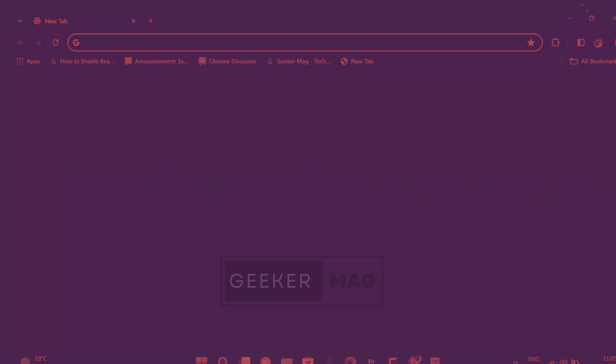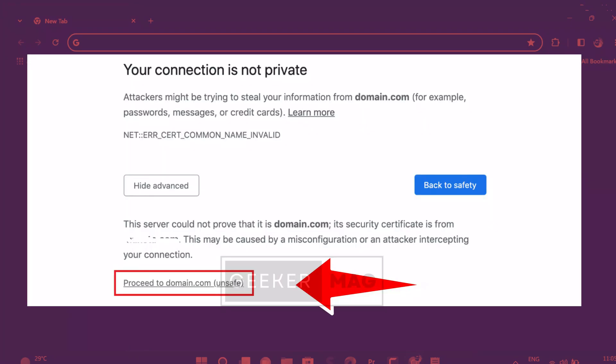If nothing works, try to bypass the error. Do not consider this as a solution and proceed with caution. If all the solutions fail to fix the issue, then as a last resort you can bypass the error by clicking on the advanced button just below the error message and continue using the website. However, exercise caution and consider visiting those websites which you think are genuine. If you are new to website throwing an error message, I suggest you do not visit it.